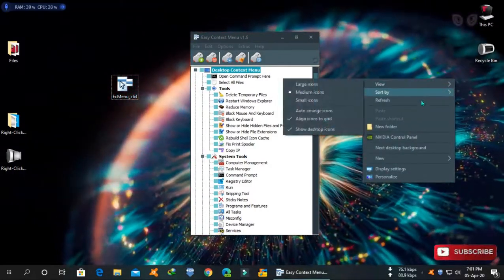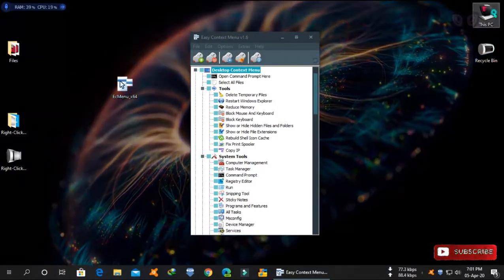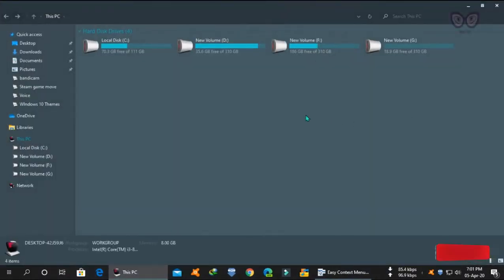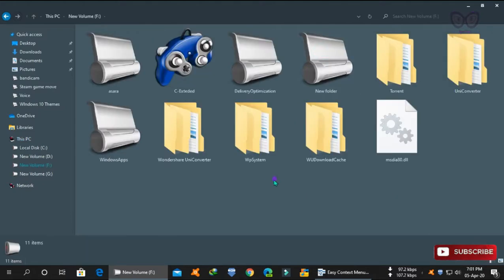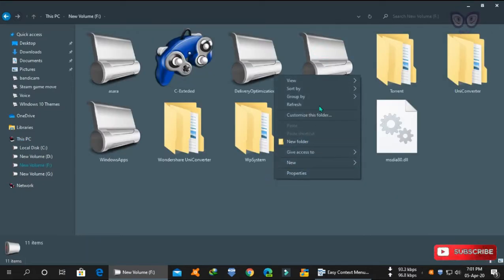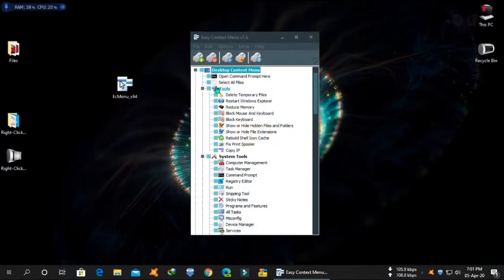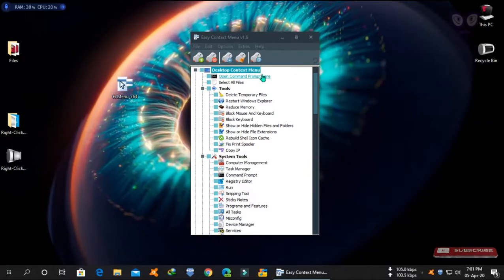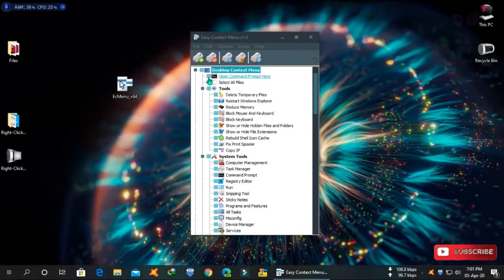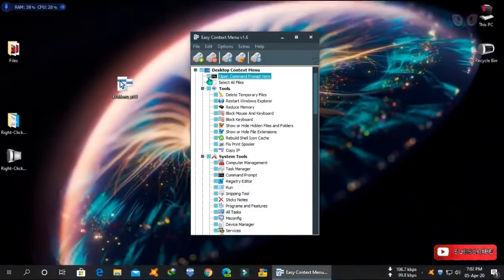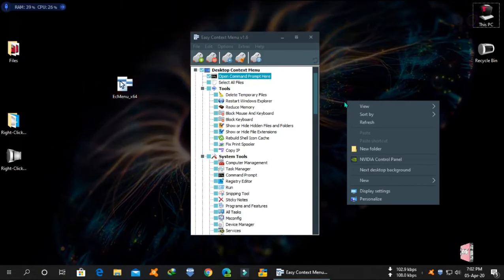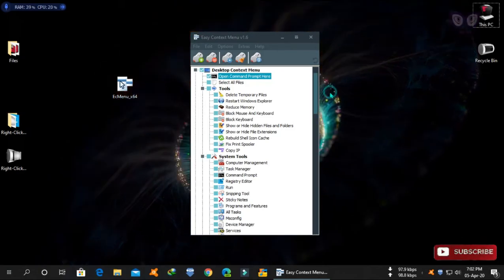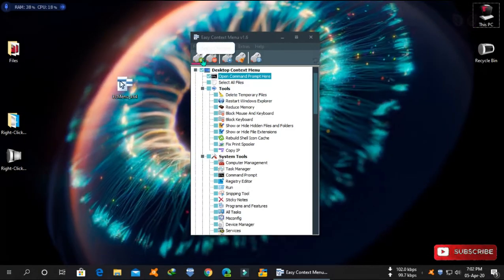You can see my context menu is in default mode, both in desktop and file explorer. You can select to add context menu items from this list. Just select items from menu and click on apply changes.